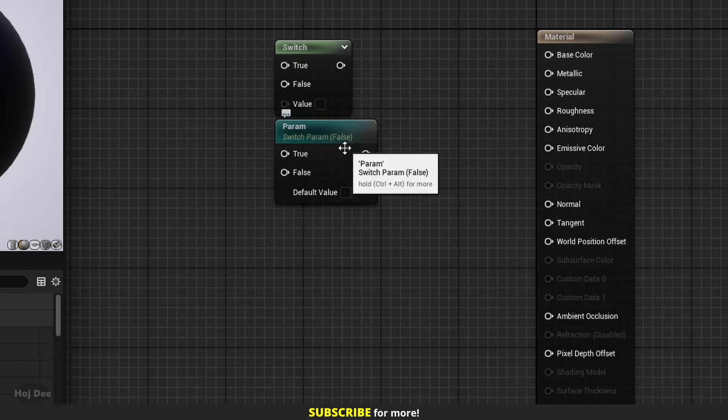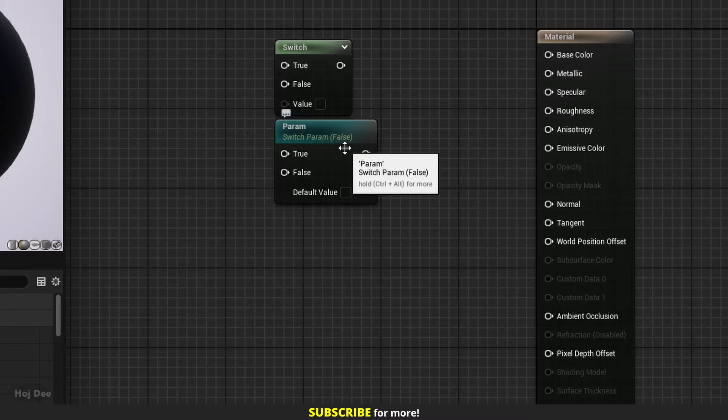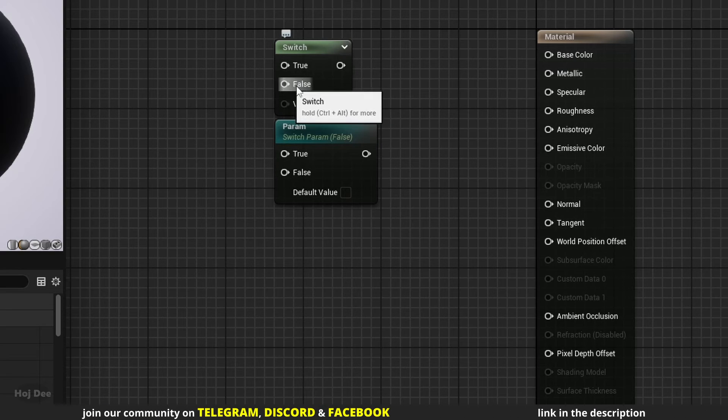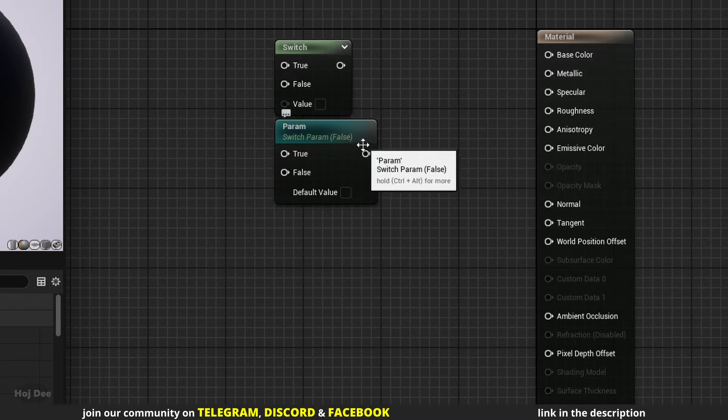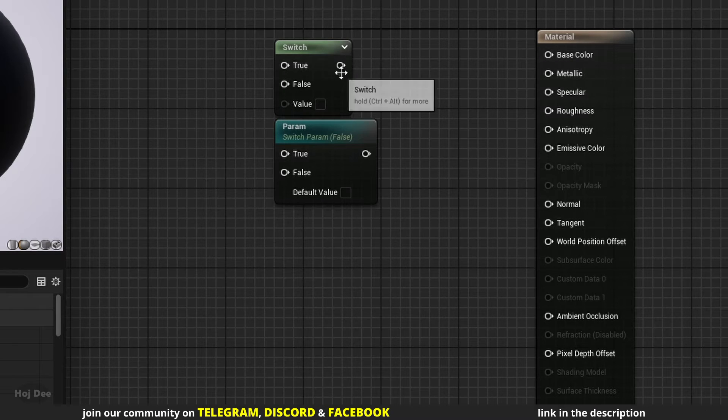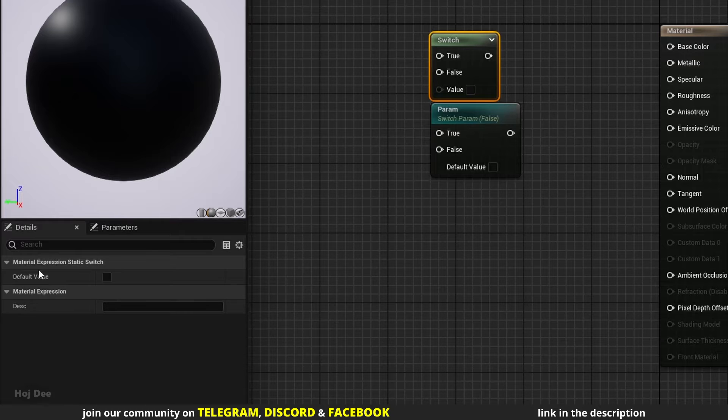We can control it from the material instance. They have a true and a false input, a default value, and one output. I'll go over their settings later in the video.